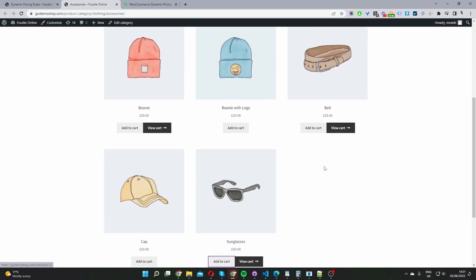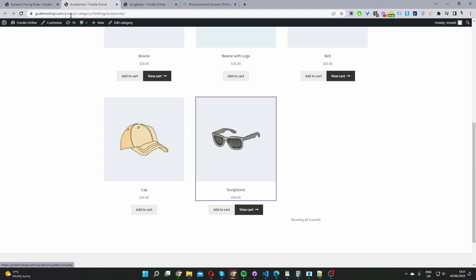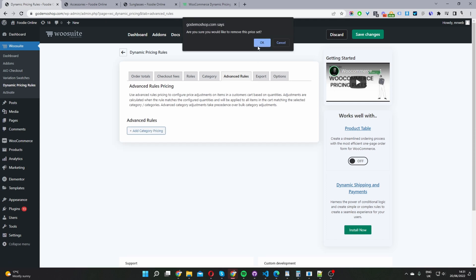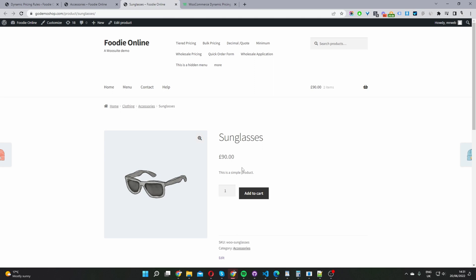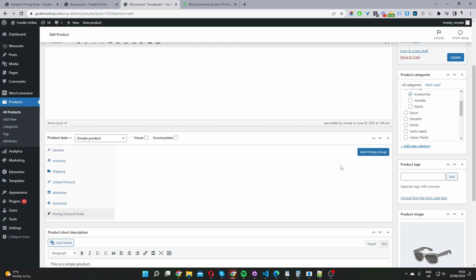But let's say you just wanted to do it on a product level. Before we check out the product level, let's delete this rule to avoid any conflicts. We'll delete this rule and save changes. Now we'll create a buy one get one free offer on a product level. I'm going to edit this product here. When we navigate to Product Data, we can see an extra section on the side which says Price and Discount Rules. I'm going to click Add a Pricing Group.